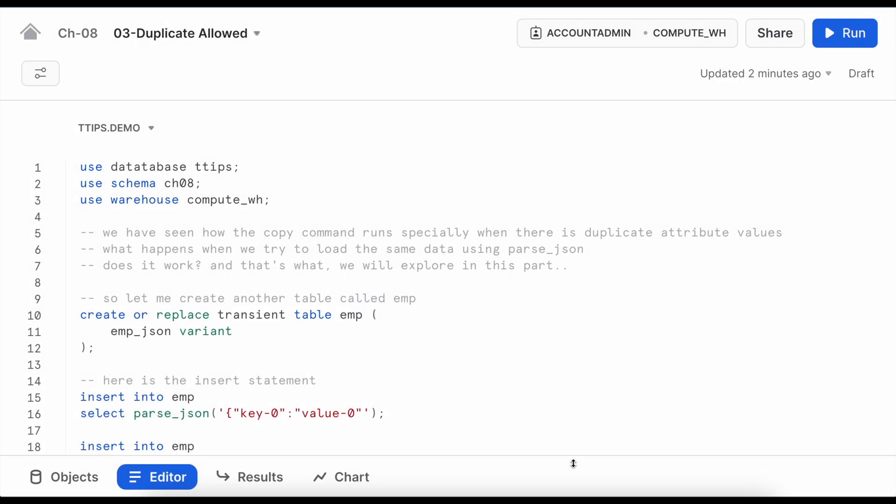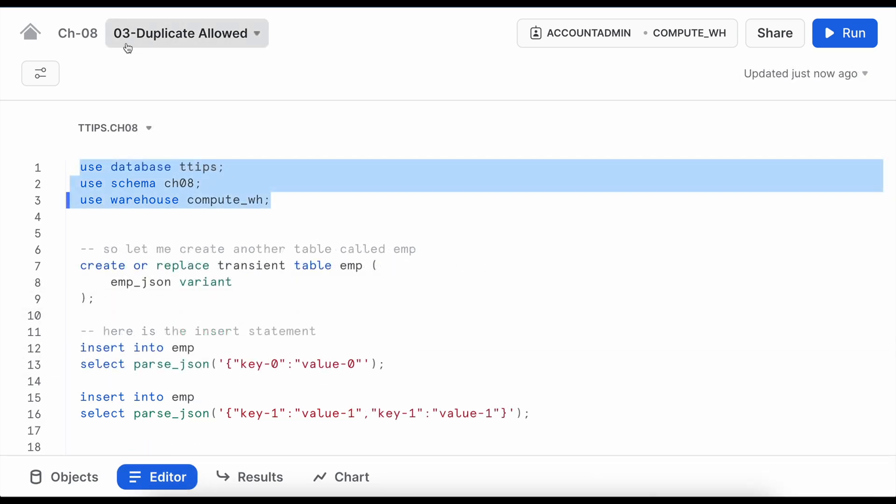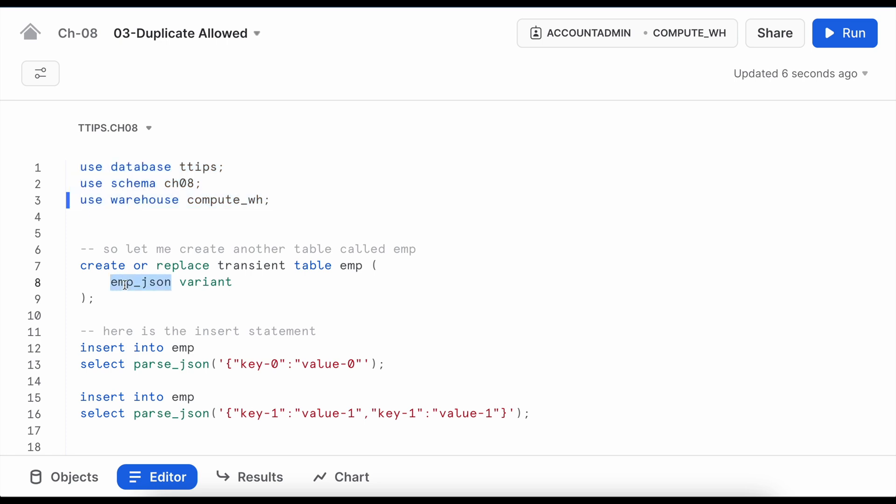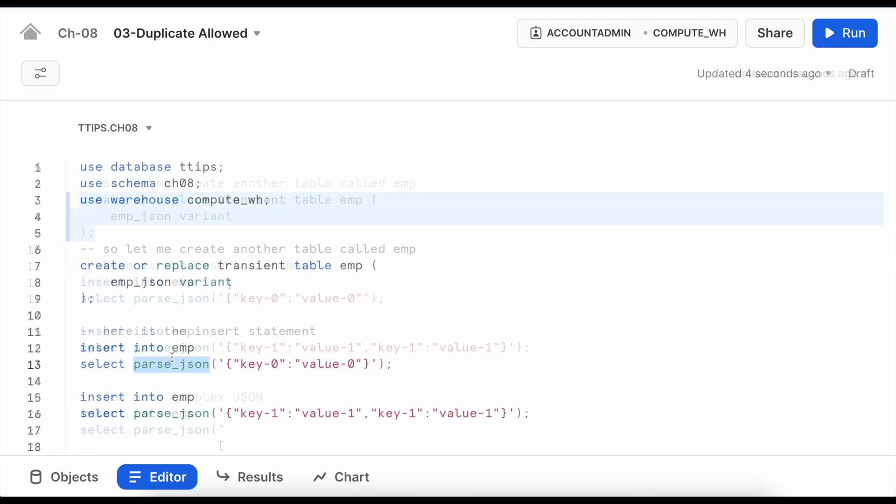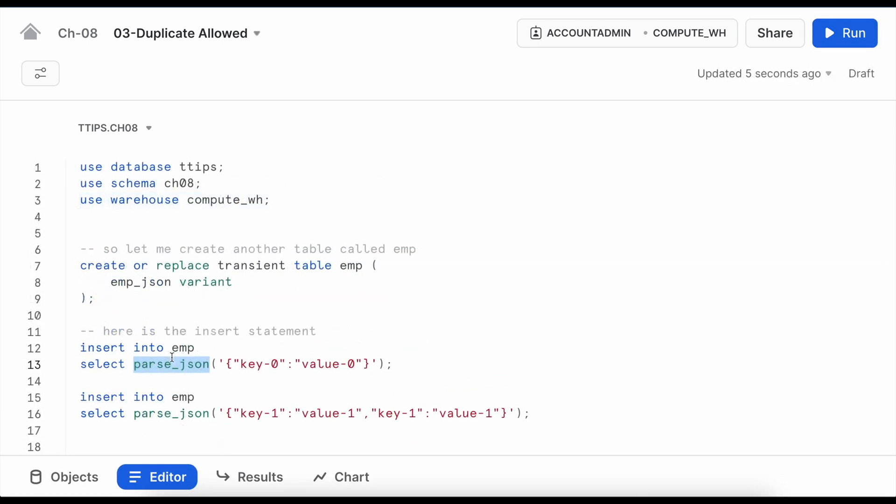What happens when we try to load the same data using the parse_json and insert statement? Does it work and that's what we are going to explore in this part of the video. This is my third worksheet and I am going to create a table called emp_table which has one field emp_json of variant data type. Let's insert first record using parse_json function and it is just a key-value pair. Let's see if it works or not. It worked as expected.